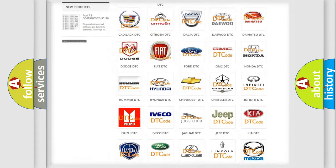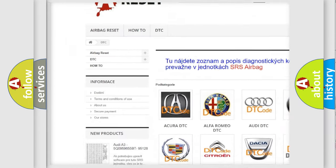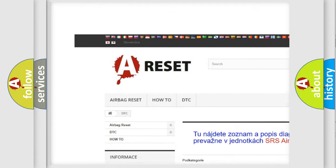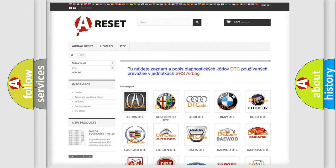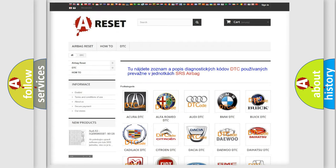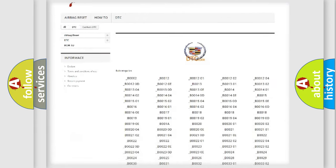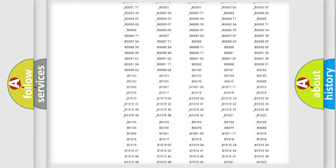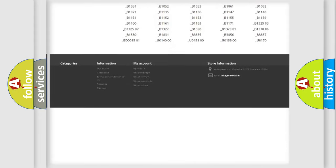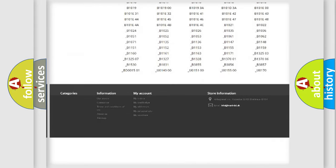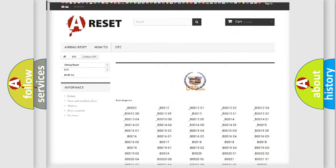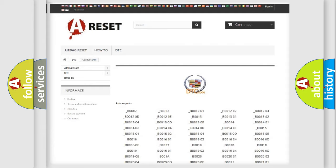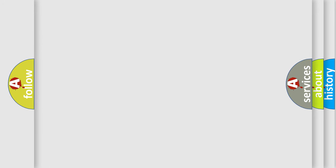Our website airbagreset.sk produces useful videos for you. You do not have to go through the OBD2 protocol anymore to know how to troubleshoot any car breakdown. You will find all the diagnostic codes that can be diagnosed in Cadillac vehicles.